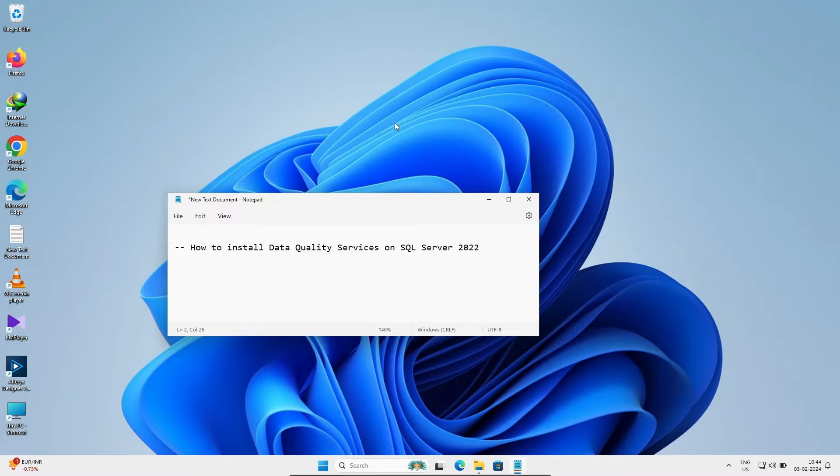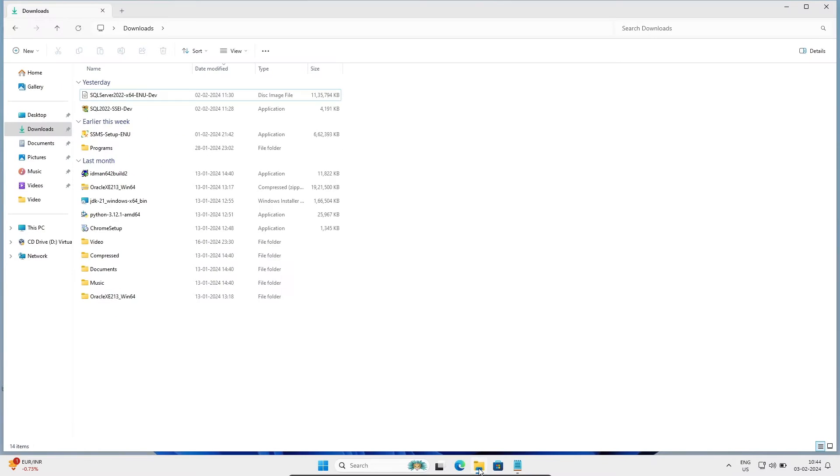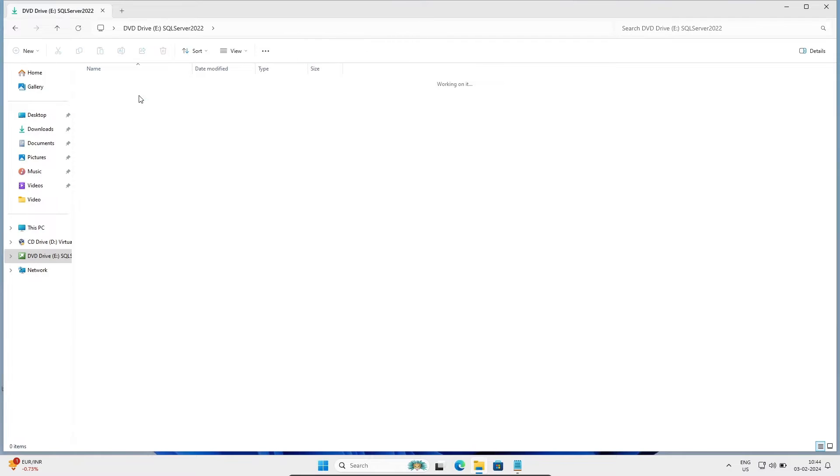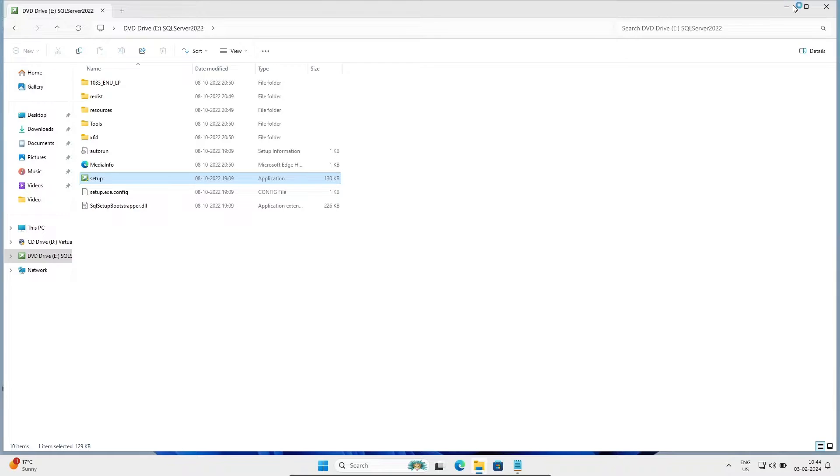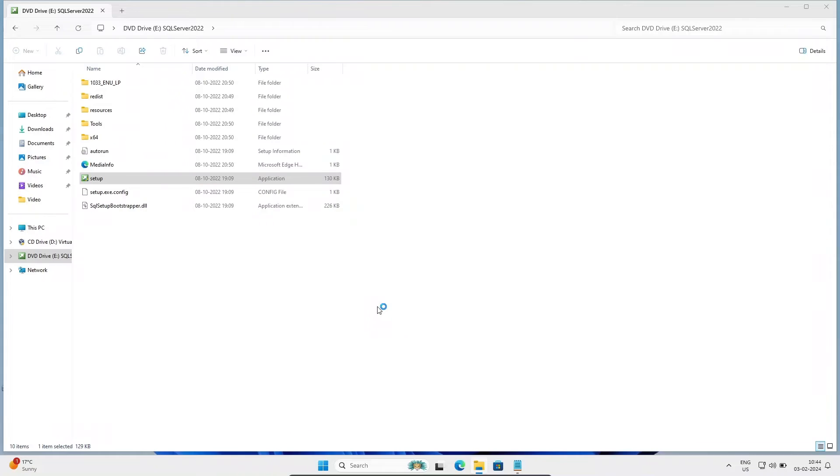I'm going to discuss how to install Data Quality Services on Microsoft SQL Server. So first, let's go to SQL Server 2022-64-ENU and double click. You can see the setup file is there. Let's click on this setup file and click on the yes button.